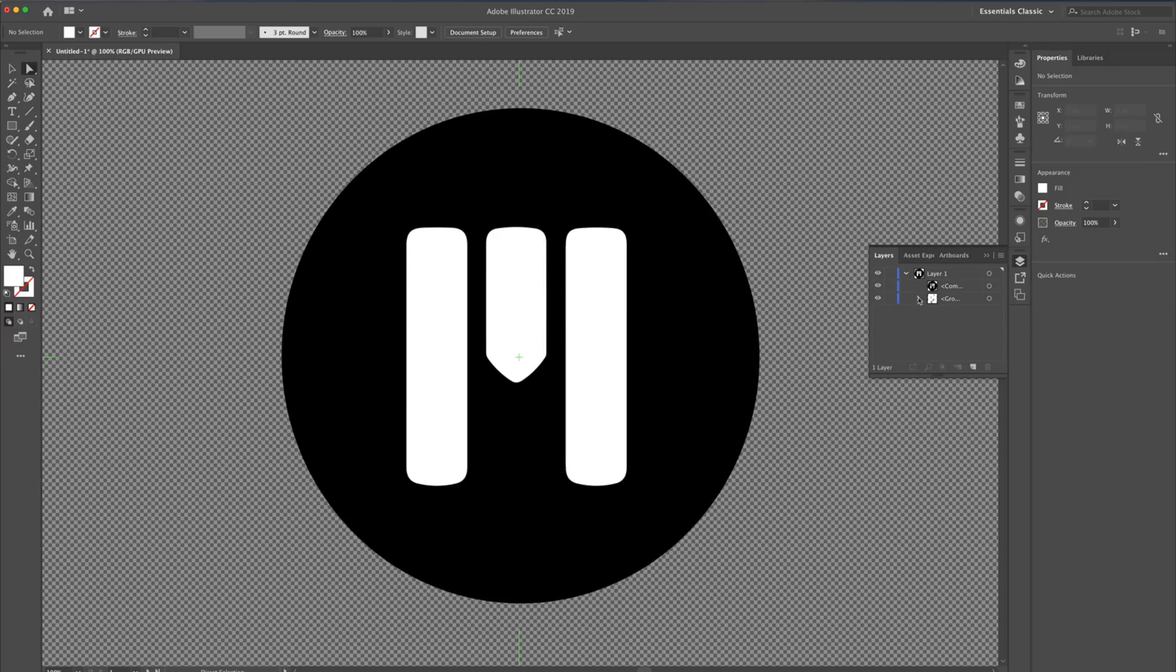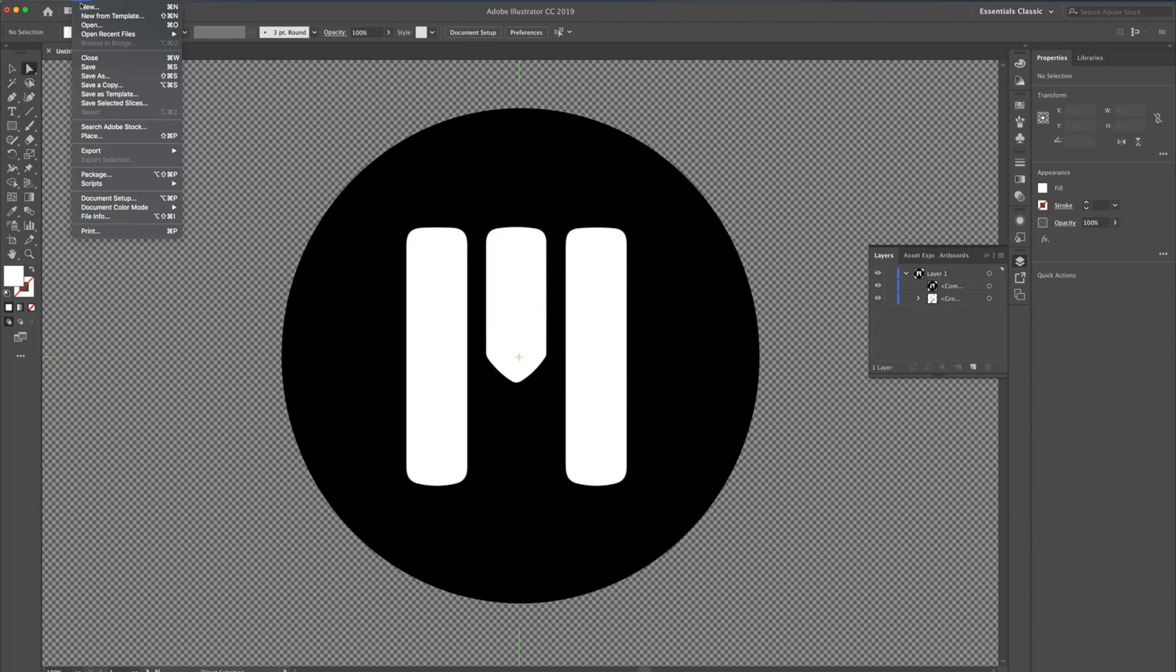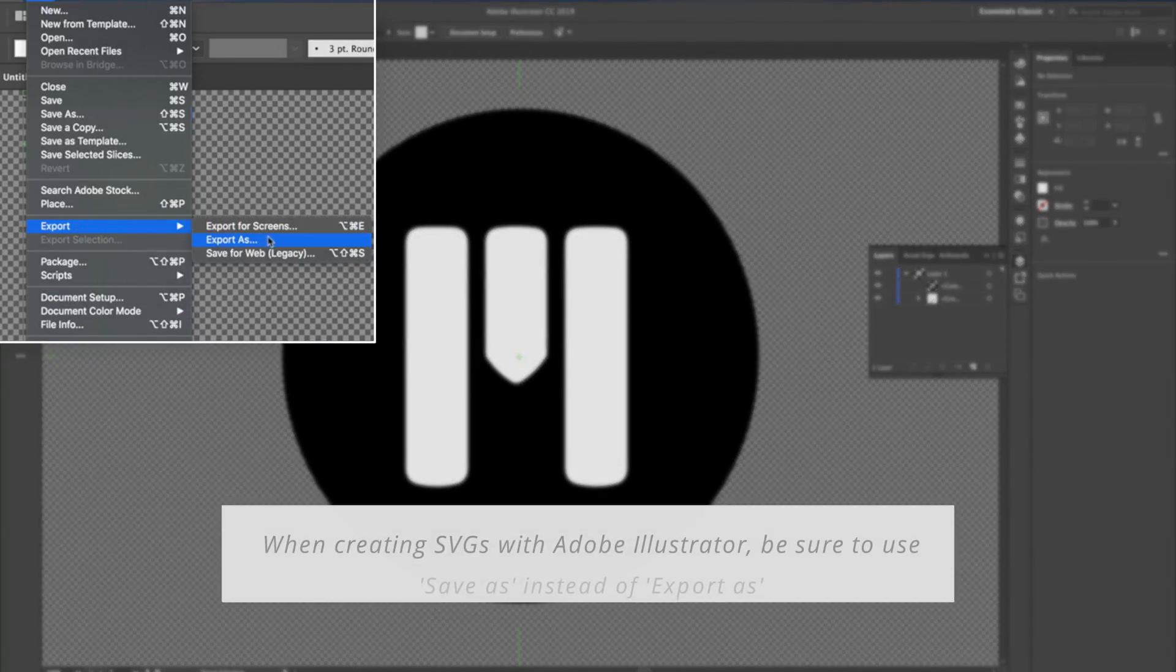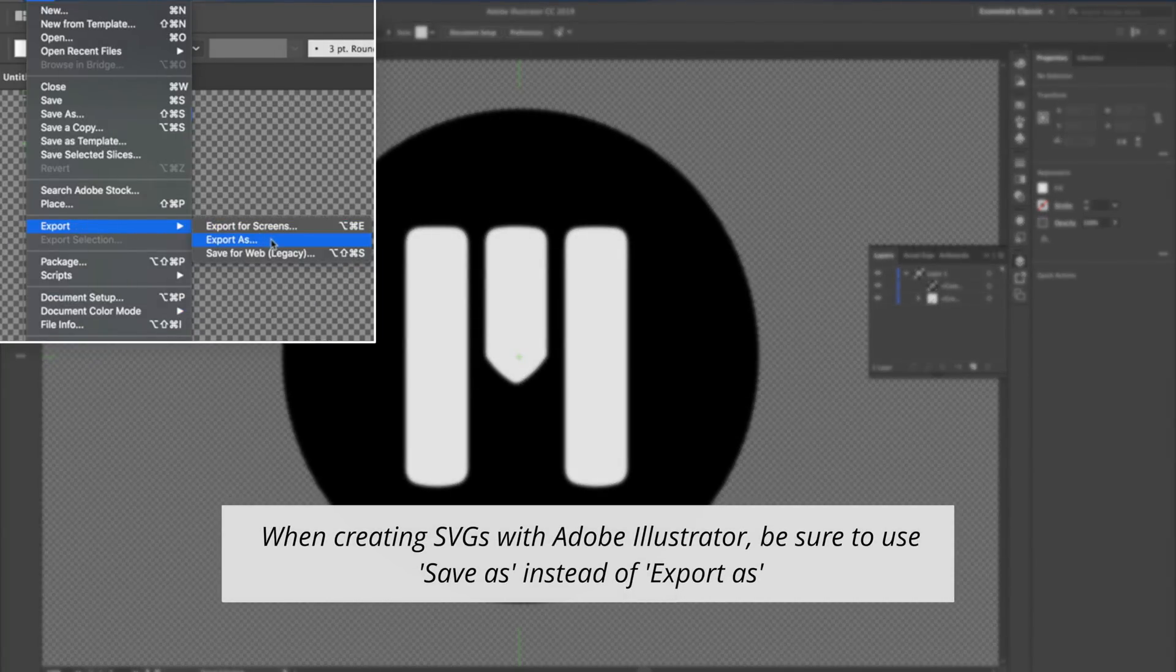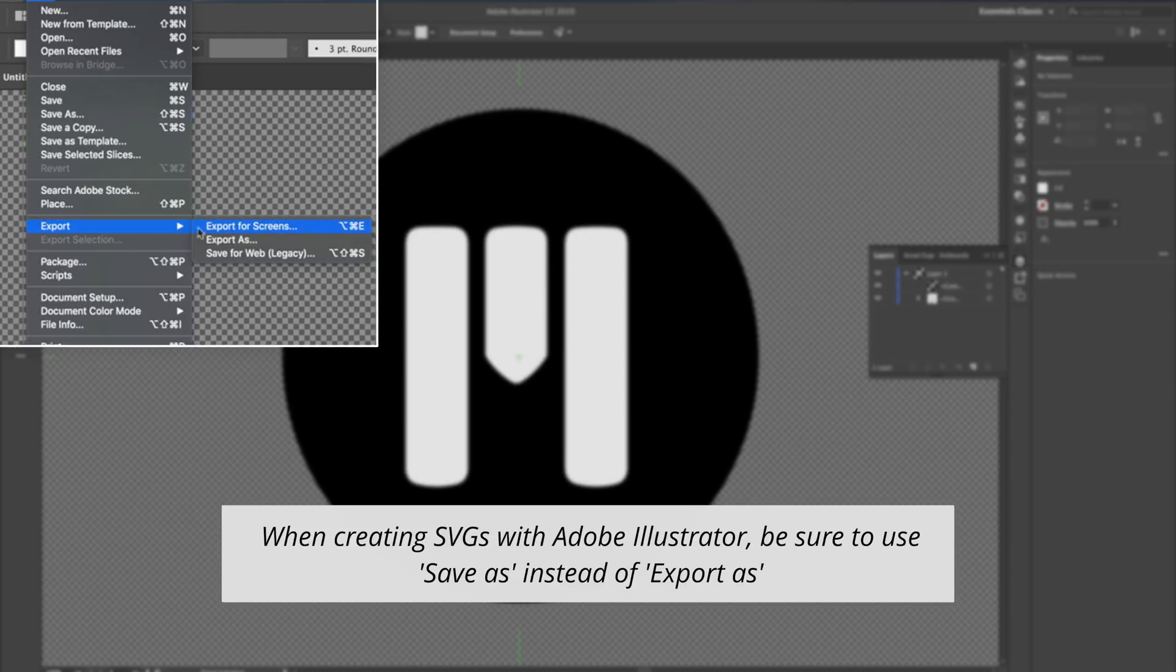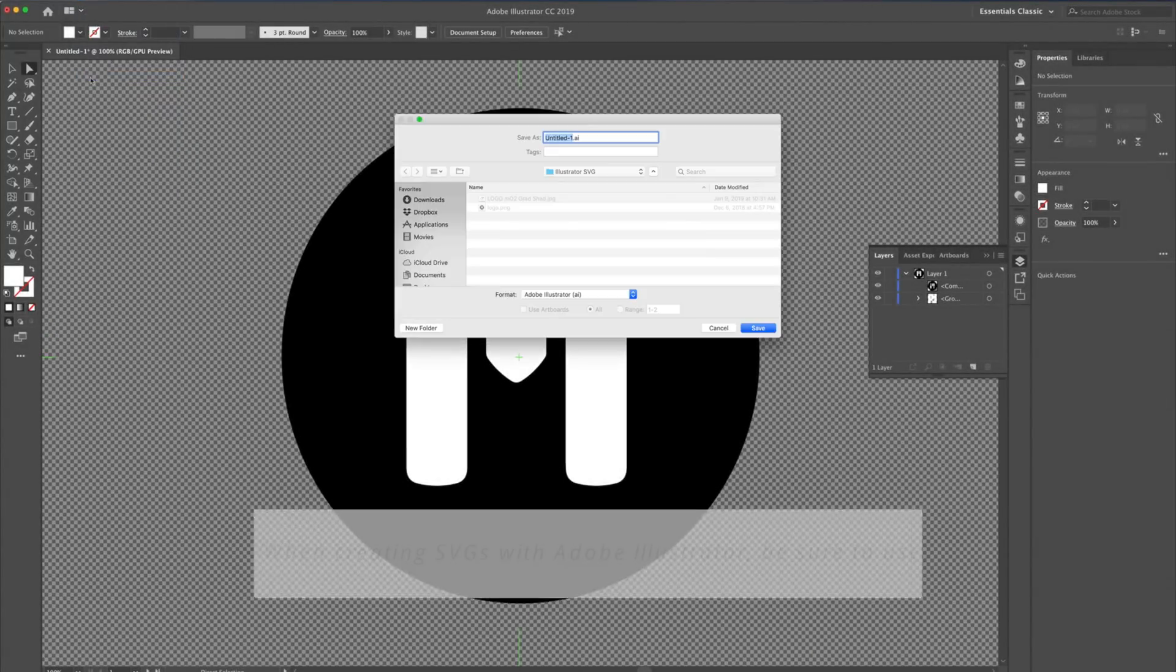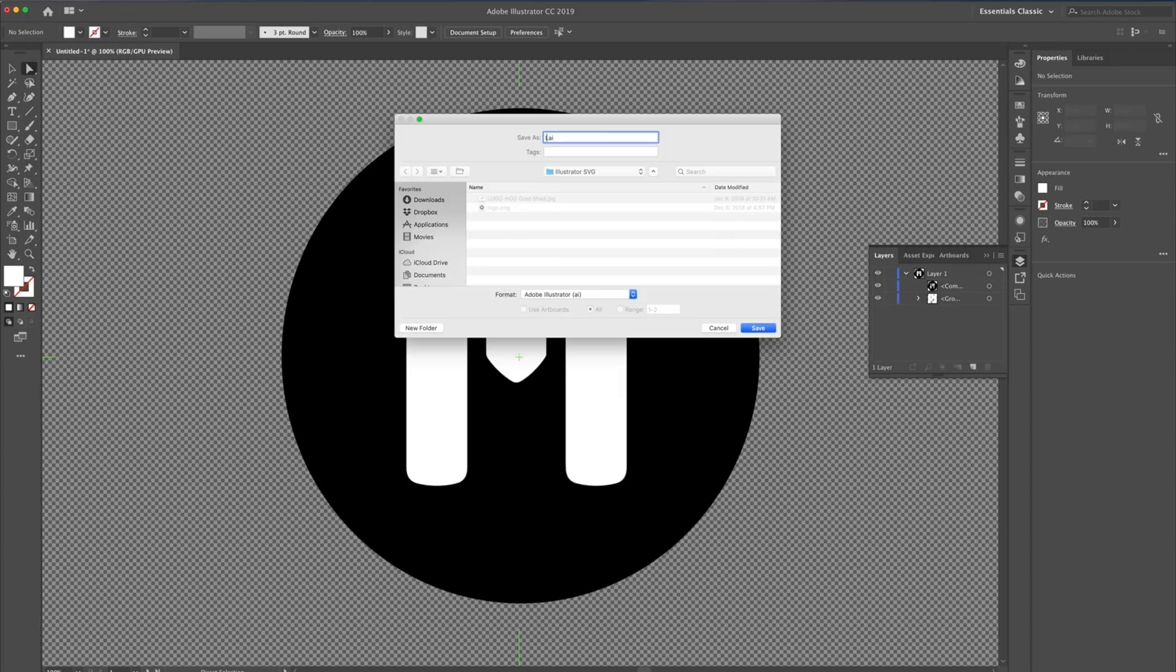Let's save this as an SVG for Mo2. I'll navigate to File, and choose Save As. Be sure not to choose Export As, as doing so will create SVGs that are incompatible with Mo2.